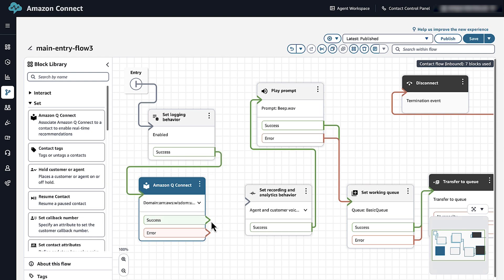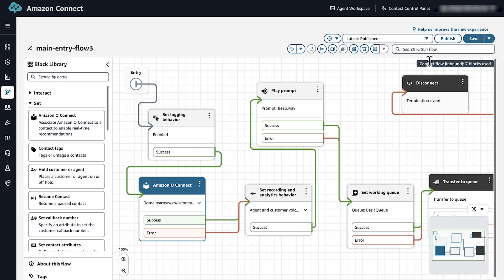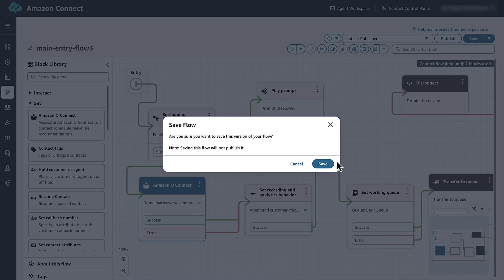Also, connect the Success and Error branches from the Amazon Q Connect block to the Set Logging and Analytics Behavior block. Select Save and Publish.